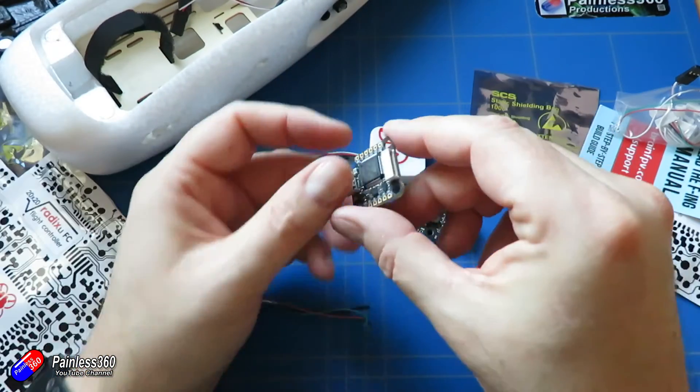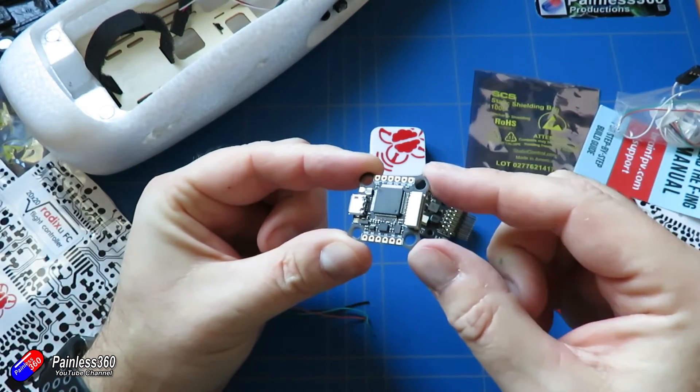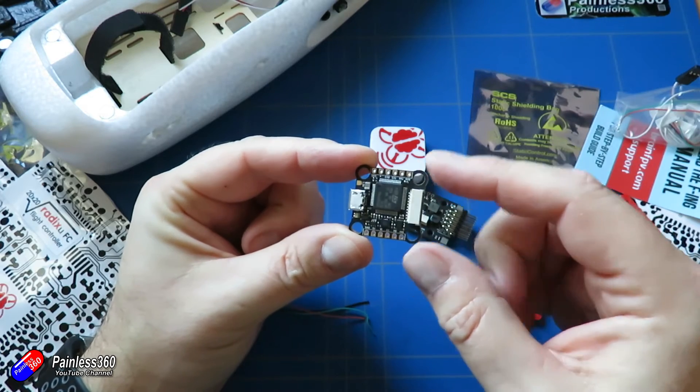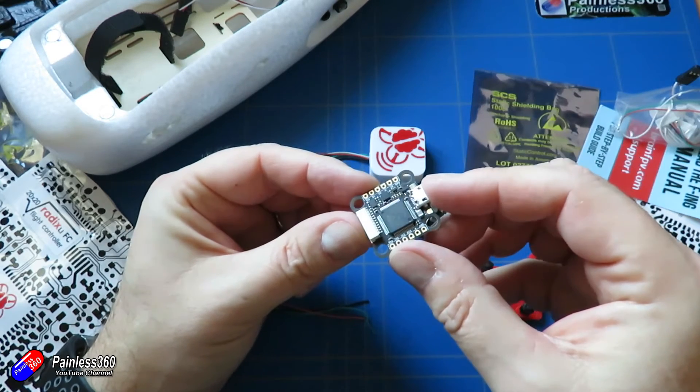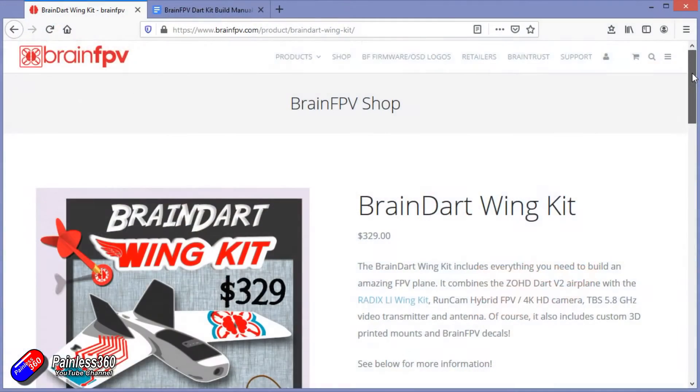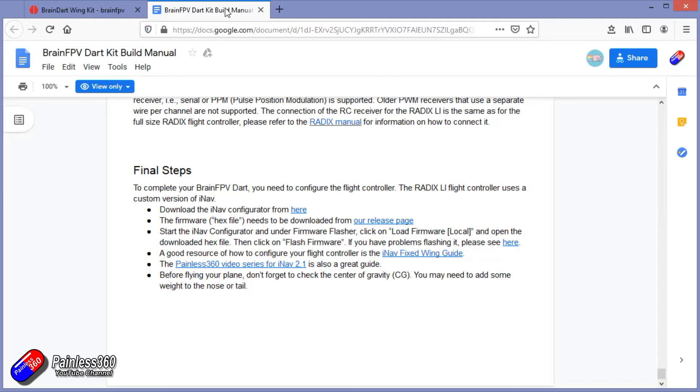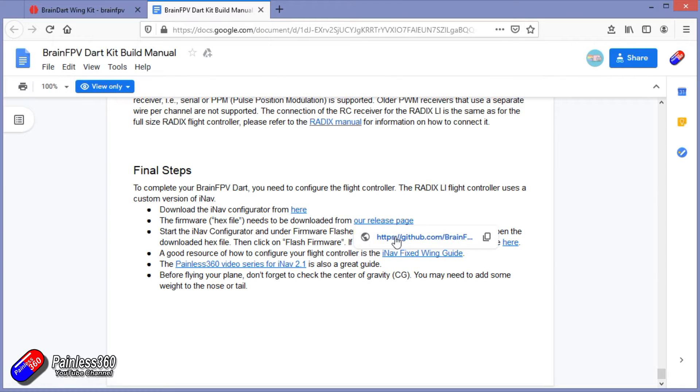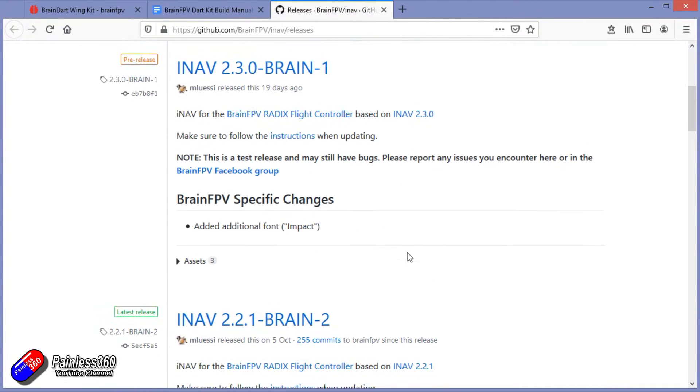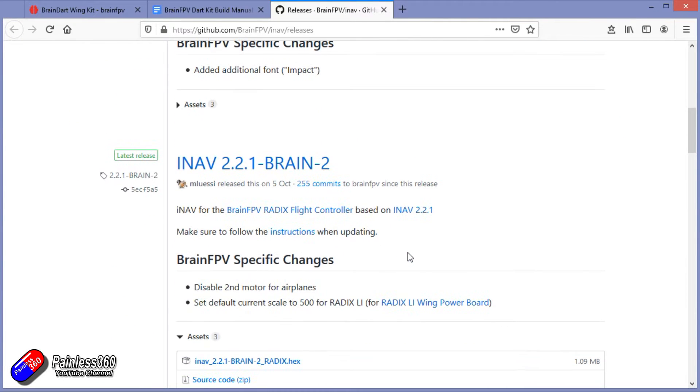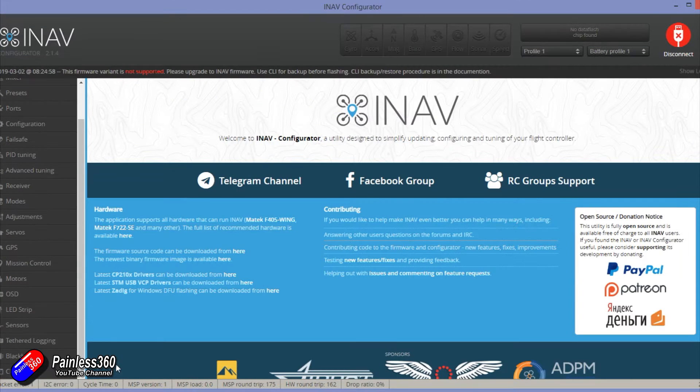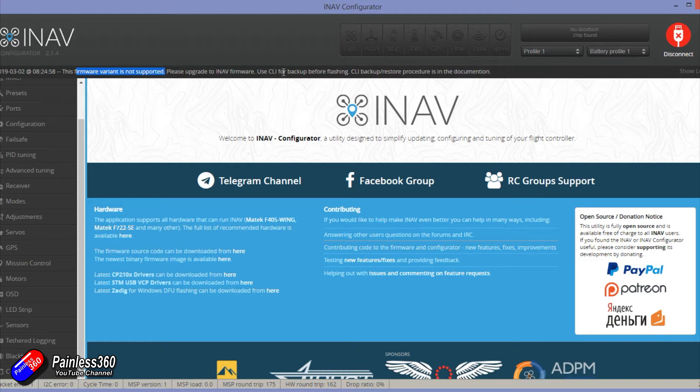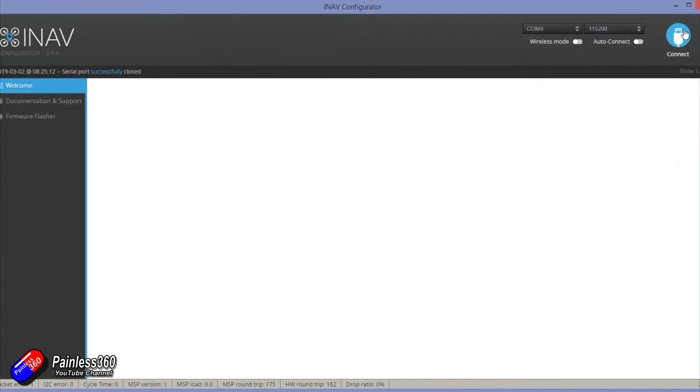I will deviate here from the manual because in my opinion the first job to do is actually to flash the flight controller with INAV before soldering anything on. To flash INAV what you need to do is go and download the latest hex file from the Brain FPV website. I'll put links in the description below. It's also listed in all the manuals as well. I might reflash this before we finish the build because it looks like there's a new version about to be released, but for now this will allow me to flash it and make sure the flight controller is happy.